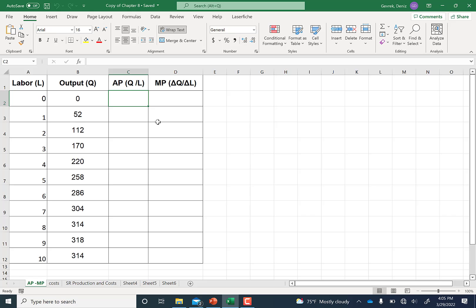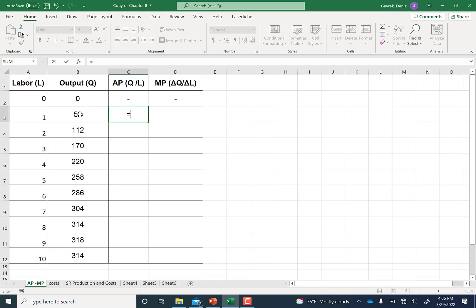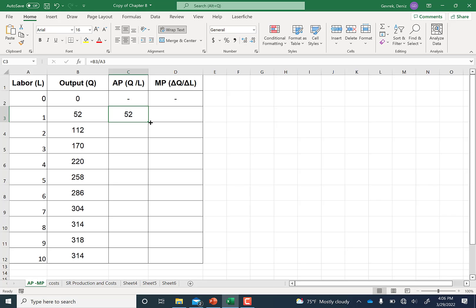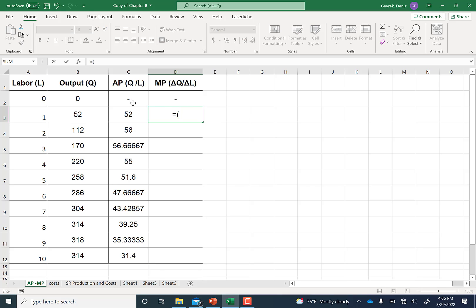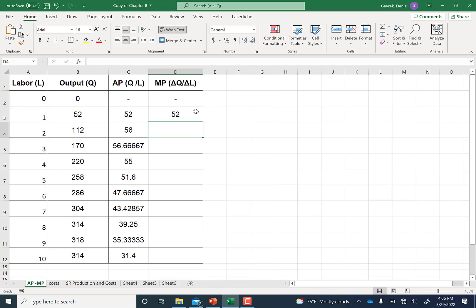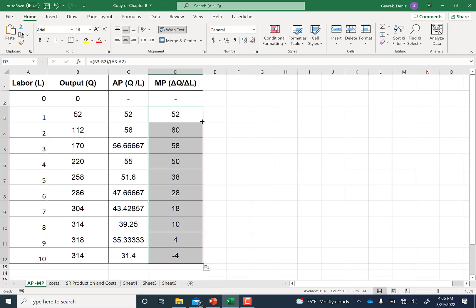In Excel, average product equals quantity divided by labor using an equal sign formula. Then go to the corner of the cell, a black plus sign appears — double-click and it calculates all the way down. For marginal product, write the formula with the numerator as current quantity minus previous quantity, divided by current labor minus previous labor. Press Enter, select the cell, go to the corner, and pull it all the way down.